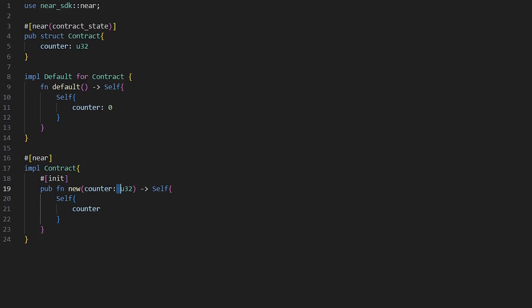So which initialization method should you choose? Use default when your contract has simple fixed starting values. You don't need any input from the person deploying the contract.